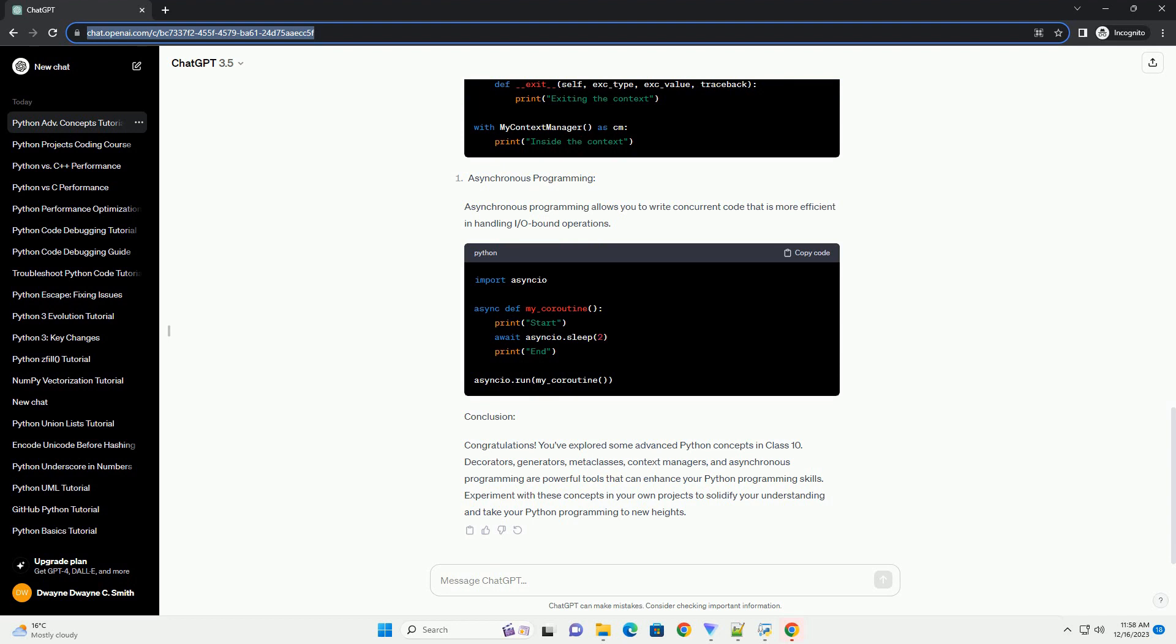Metaclasses are the class of a class. They define how classes are created and behave. While they might seem complex, they can be a powerful tool for code organization and customization.